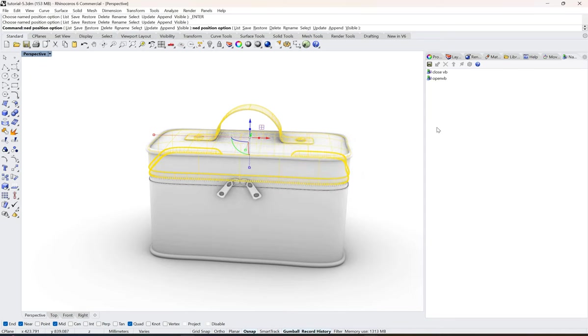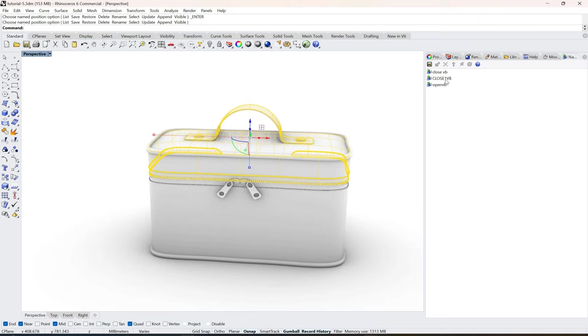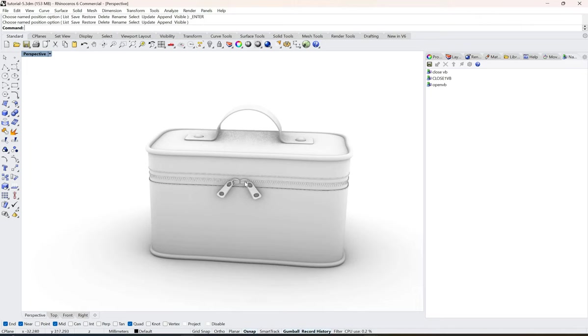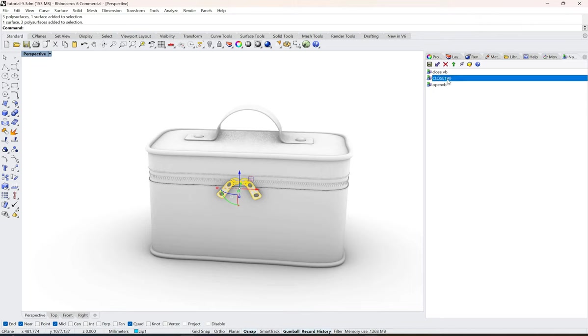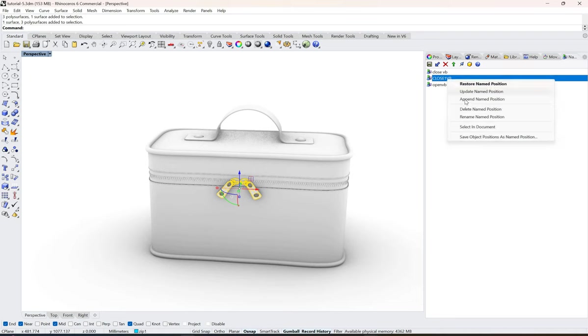I'll click okay, so I have this one layer which is selected. Now what I need to do is I'll just select this and select this and I will append this to this close position. So I have to be on the layer and then you can even right click and append name position.